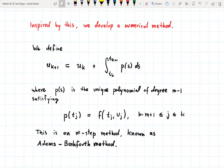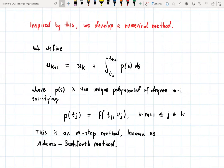This is an m-step method known as the Adams-Bashforth method. The interpolating polynomial p is not of direct interest — we are only interested in the integral. So in order to make this approach into a method that can be implemented, some further technical work needs to be done.